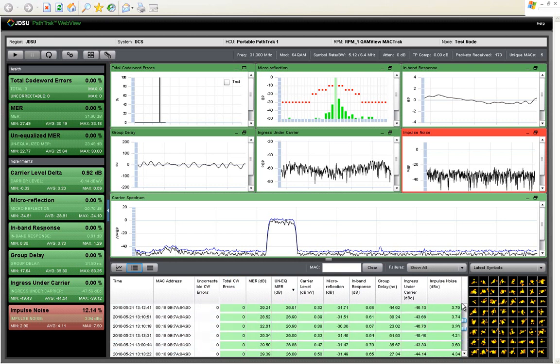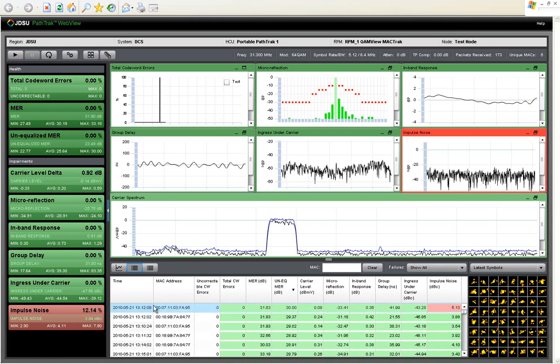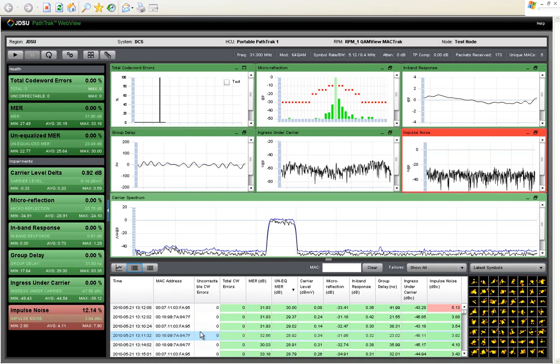And when I look up at my high MER packets, I don't see any from that same MAC address. So, I'm seeing that a lot of these problems are coming from one modem or a small group of modems, indicating a localized problem, most likely not a plant-wide problem.